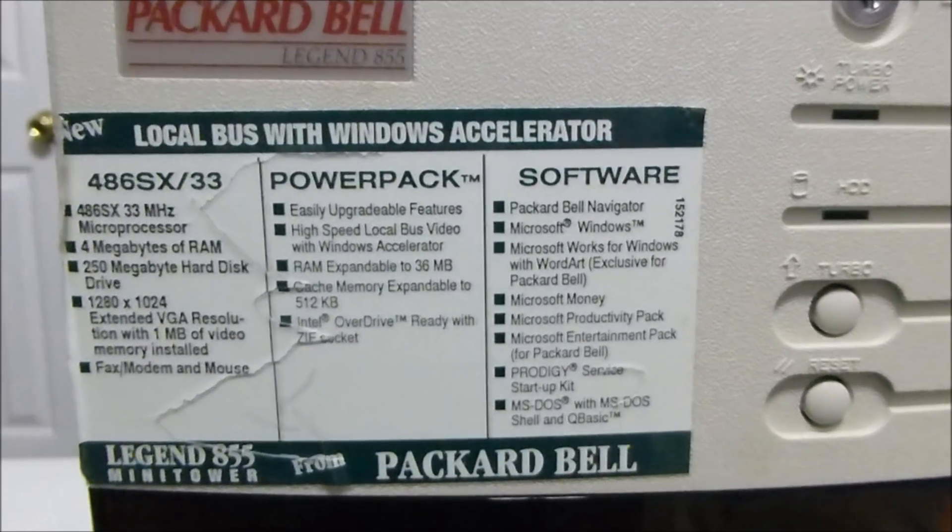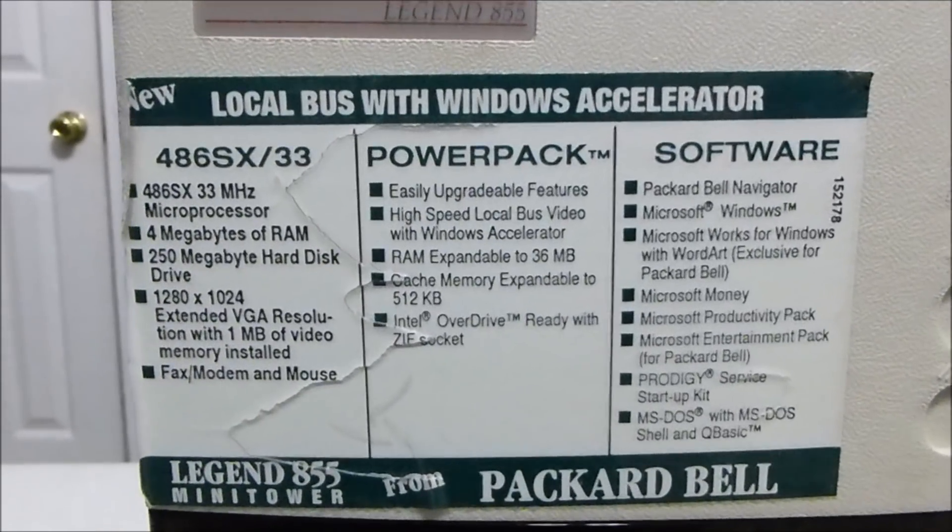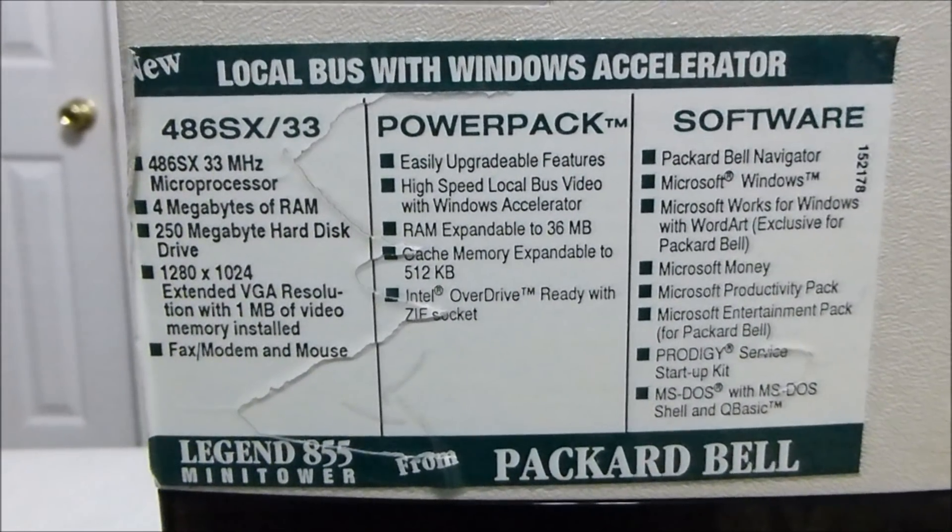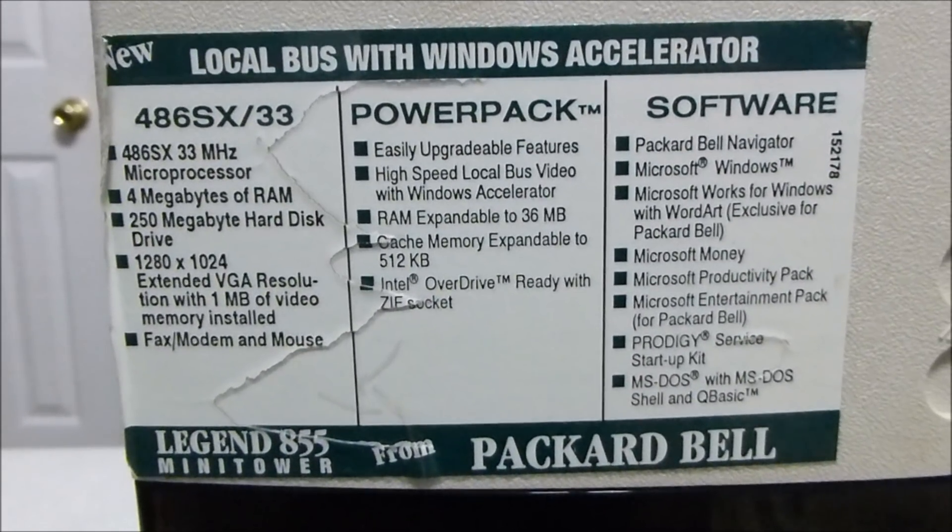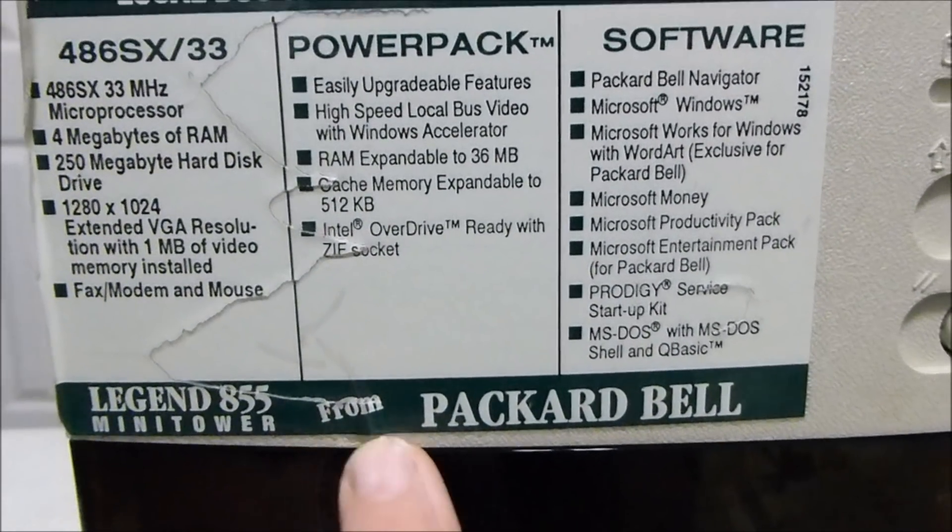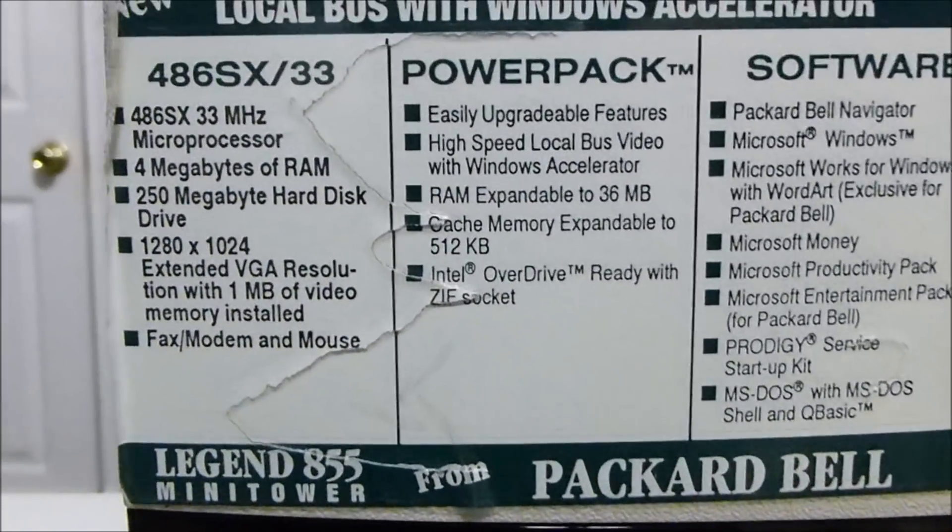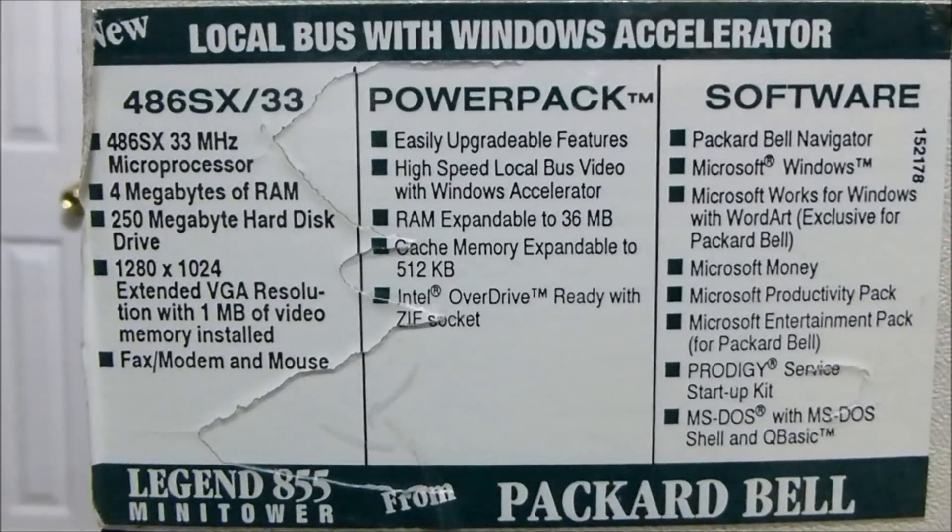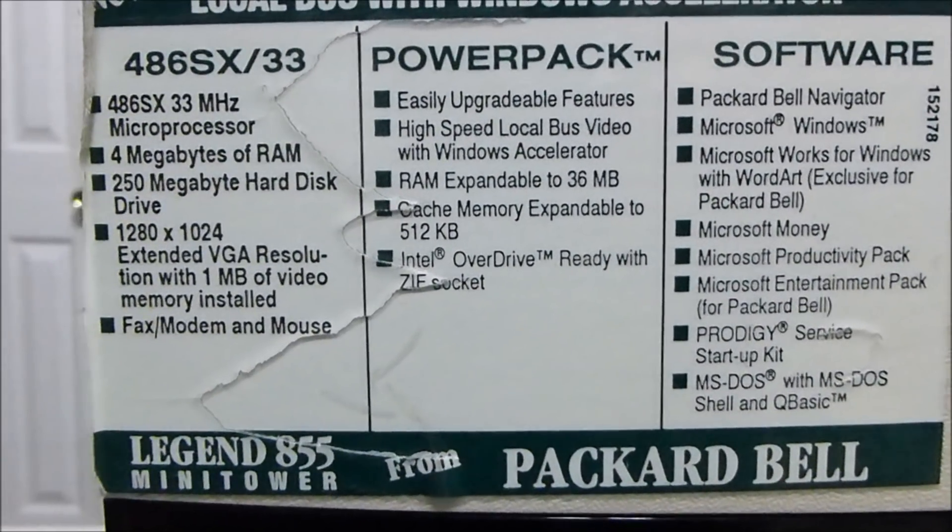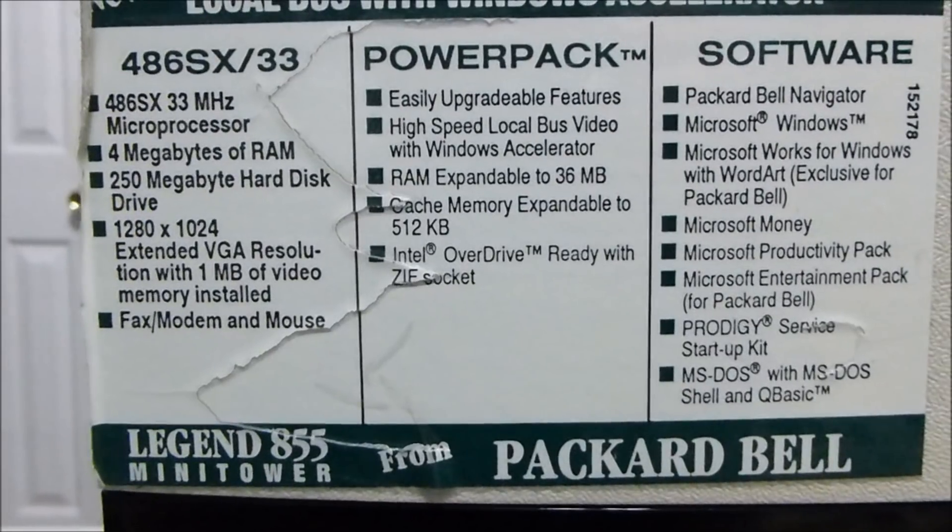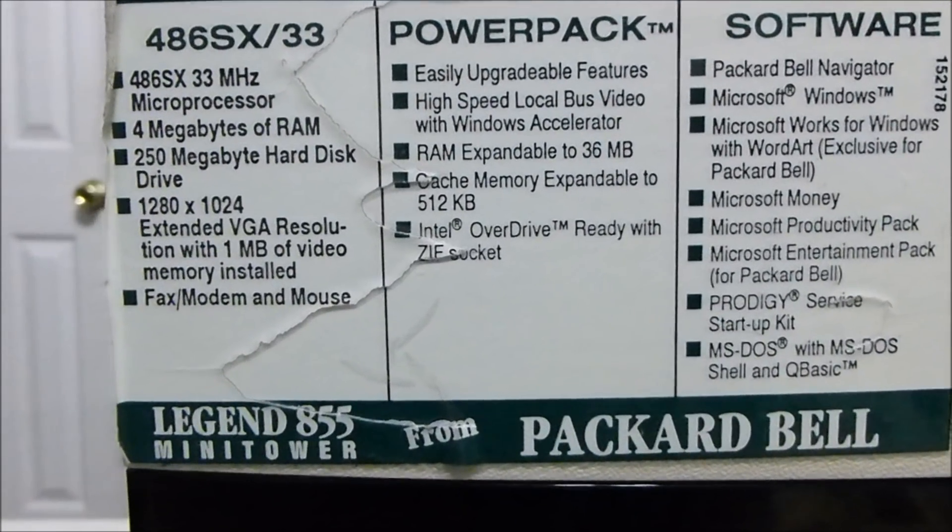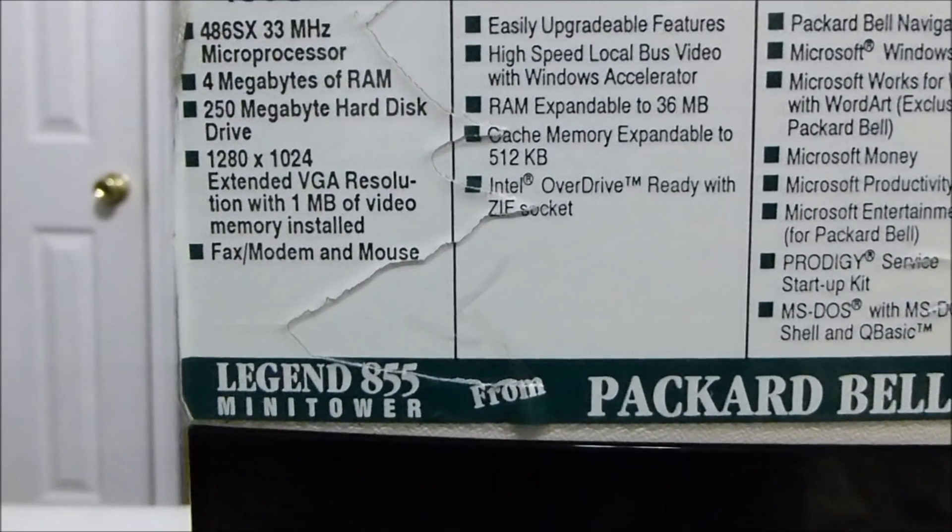This is a Packard Bell Legend 855. Here are the specs. It says, new local bus with Windows Accelerator. Legend 855 Midtower from Packard Bell. There are some of the specs here. We have a 486SX33 microprocessor. Probably no Mathco. There is no math coprocessor there. I believe that's what the SX itself stands for. Though this is going a long way back for me, guys.